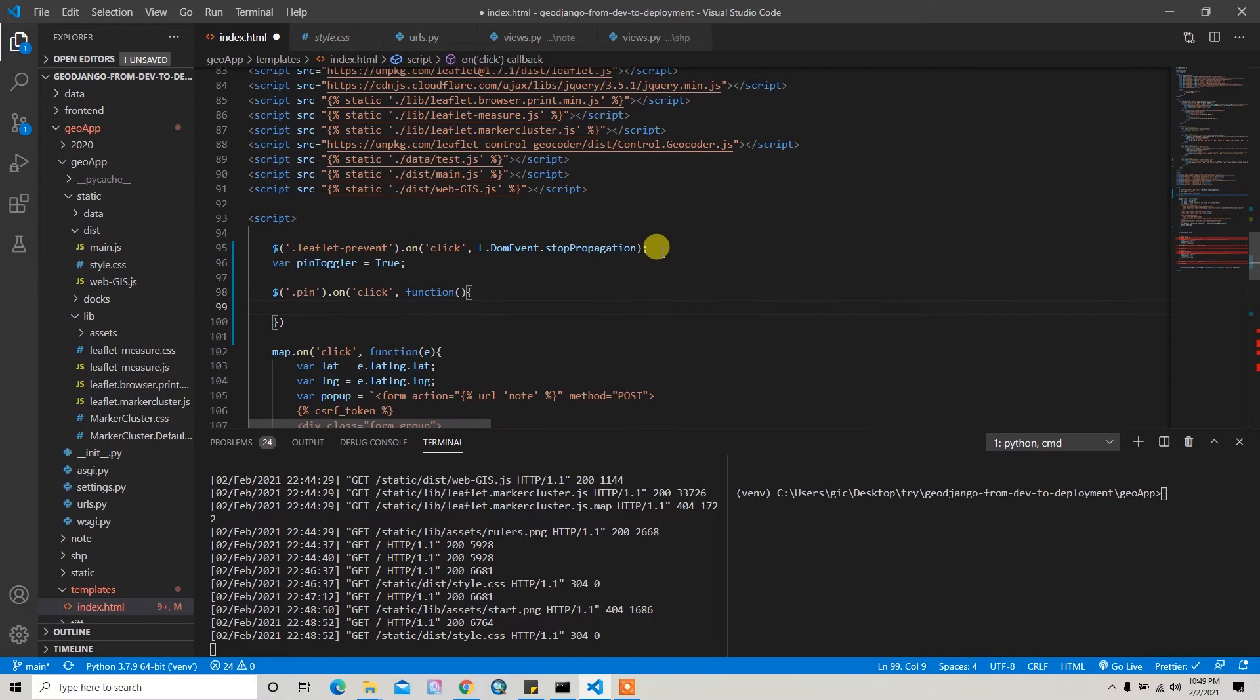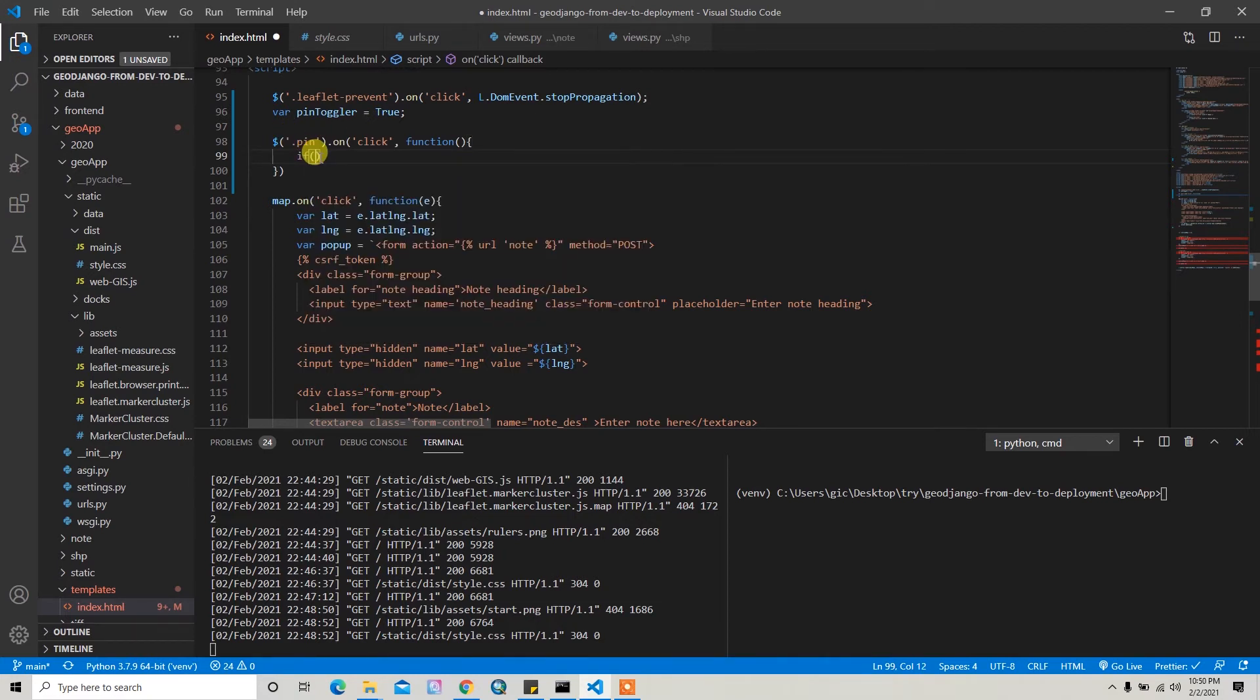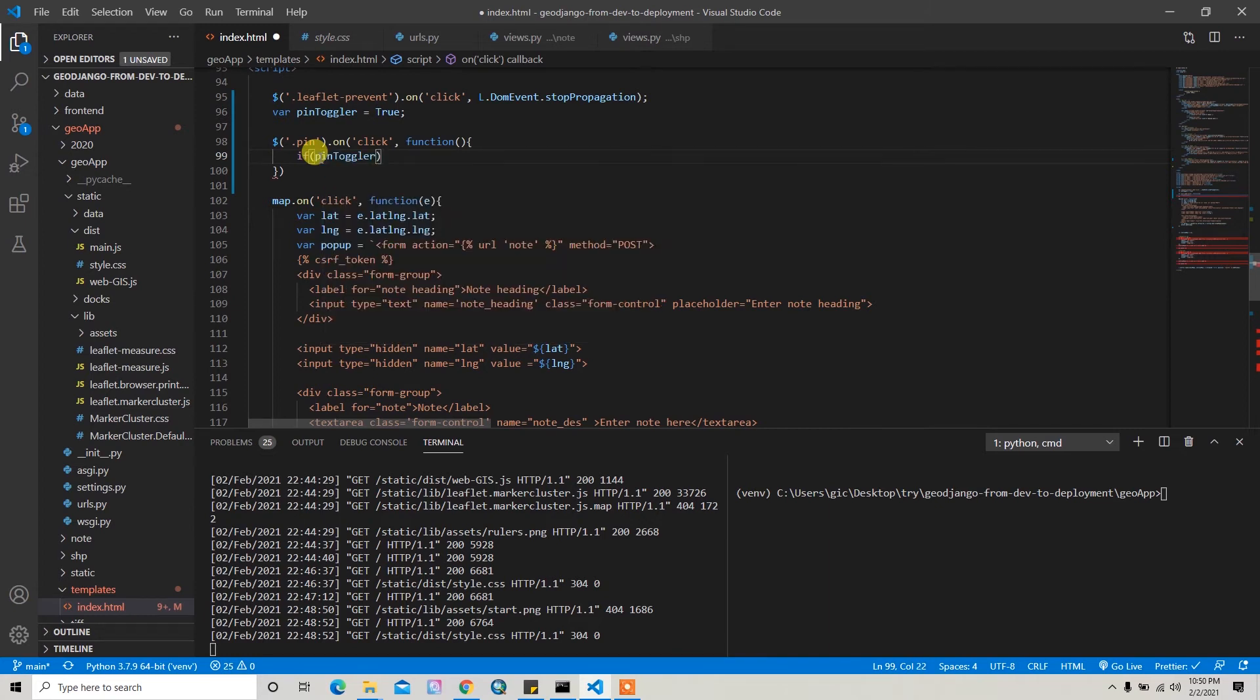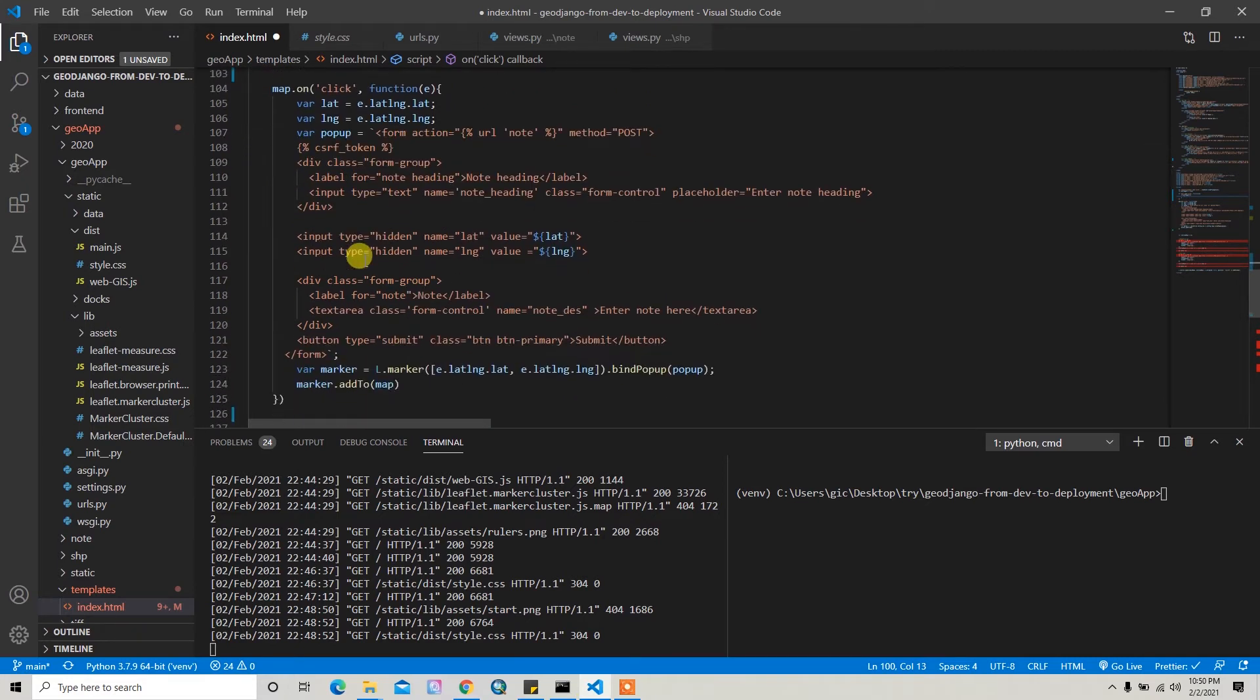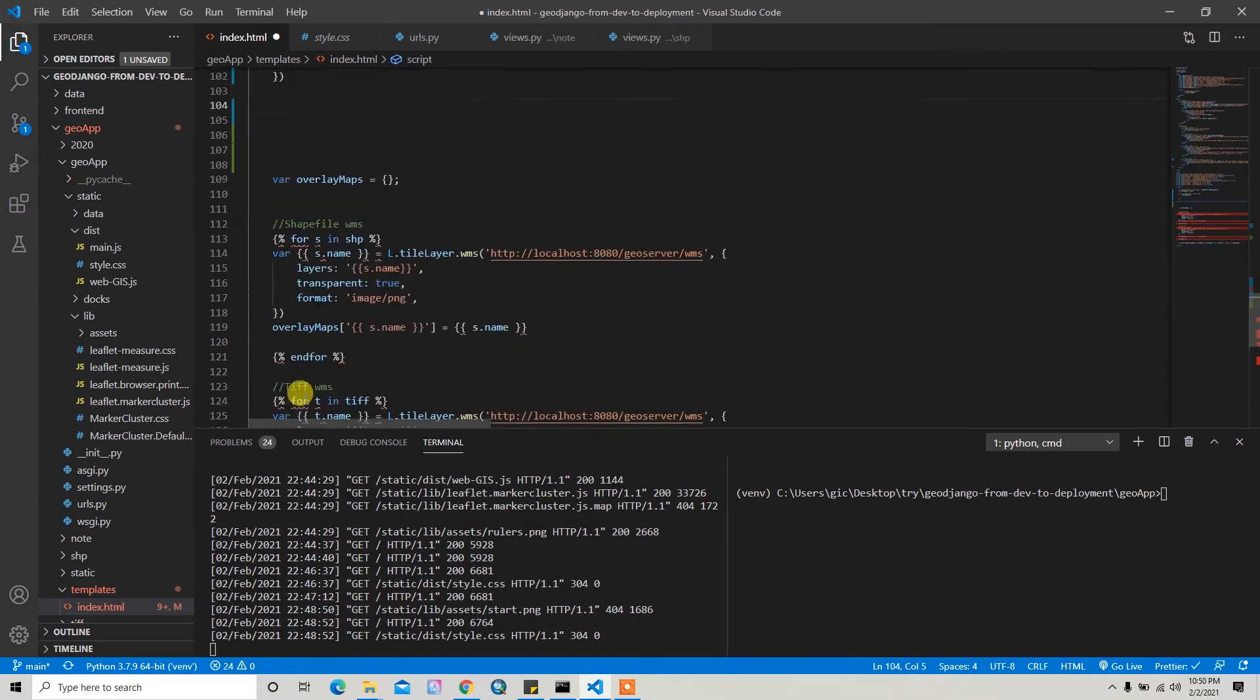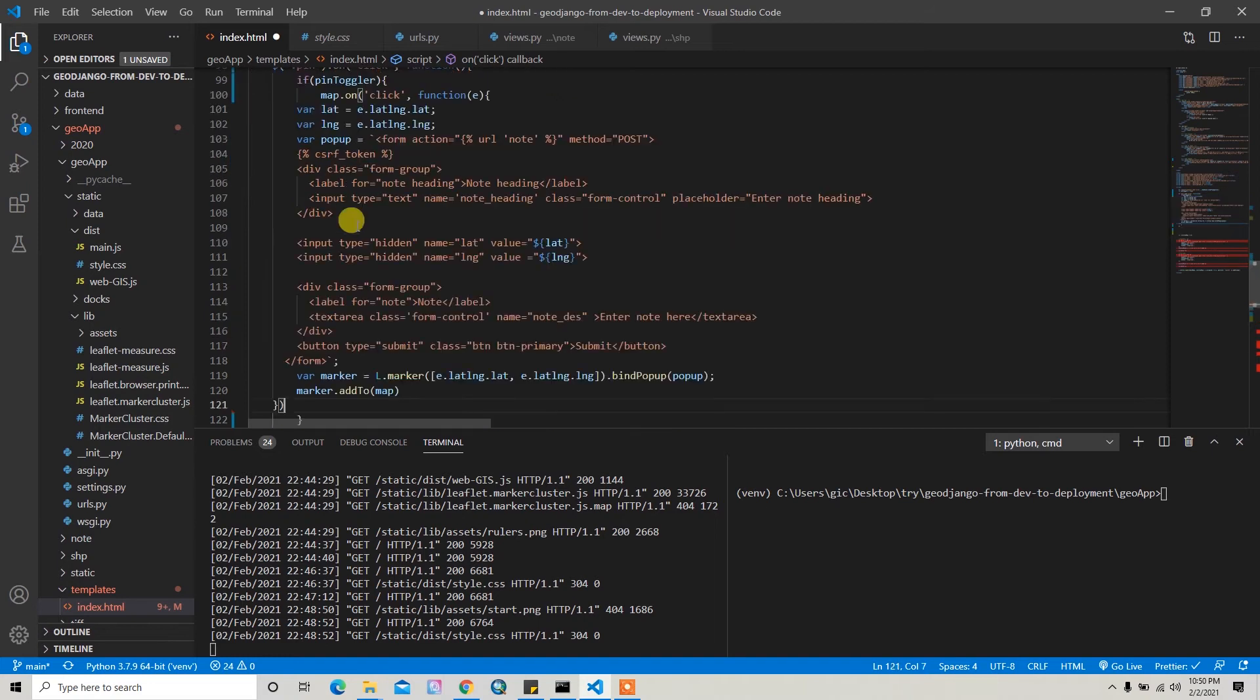So let me run the function. And then I have to check this pinToColor option. So I'll check the pinToColor and if it's true, then I can initiate this event map.on this event. So I'll just cut all this and then paste it inside the if statement.